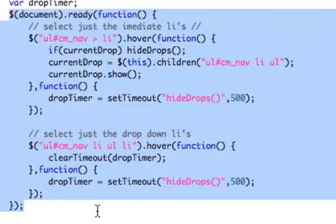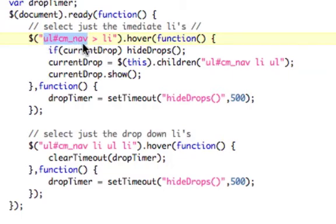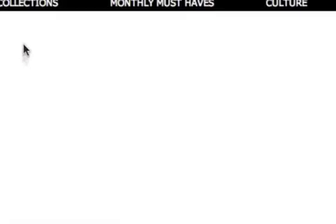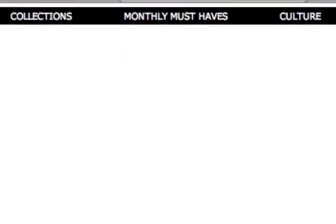In our document.ready, you need to know a little bit about CSS selectors — there's a caret, or greater-than sign, that selects immediate children. We're selecting the UL with the ID of cmnav and then all of its immediate list elements. We're going to add a jQuery hover effect to it. First, if there is already a drop-down open, we need to close it — because if you're scrolling across the top menu really fast and you beat that timer, the menu needs to go away first. So we check each time.